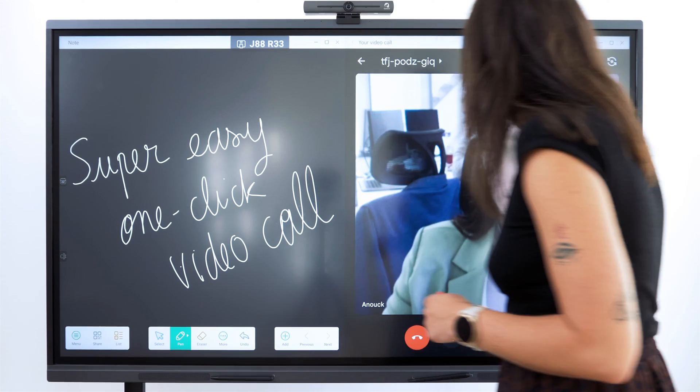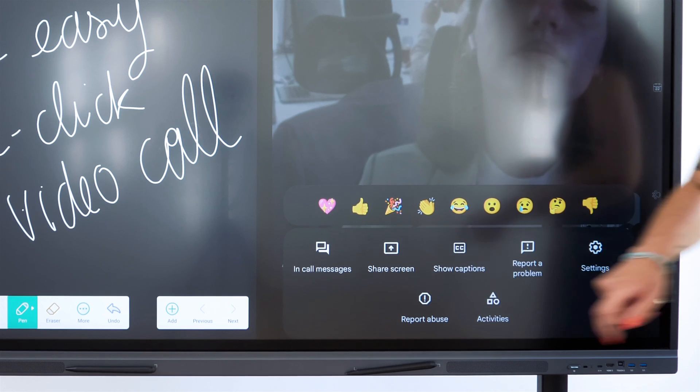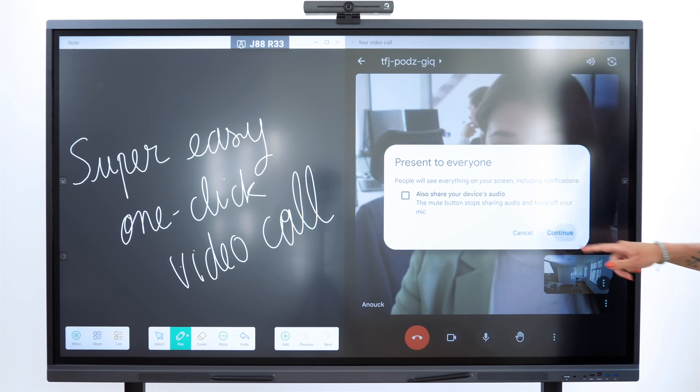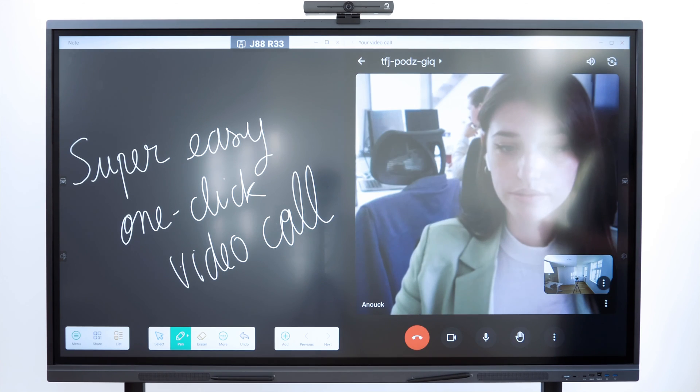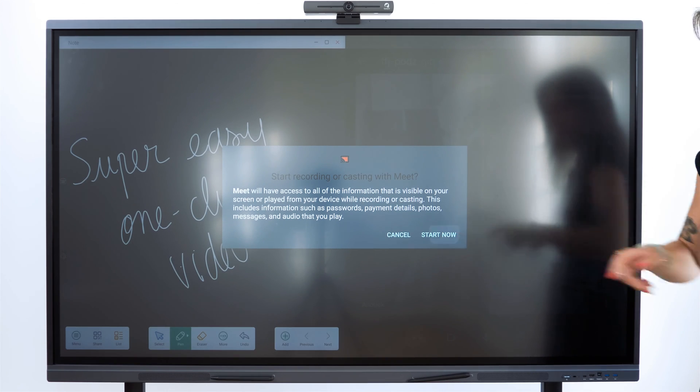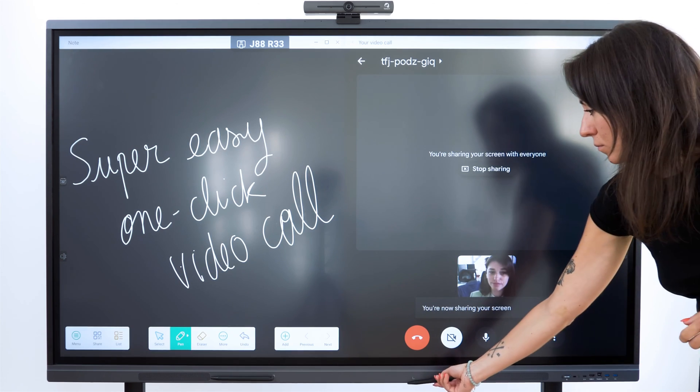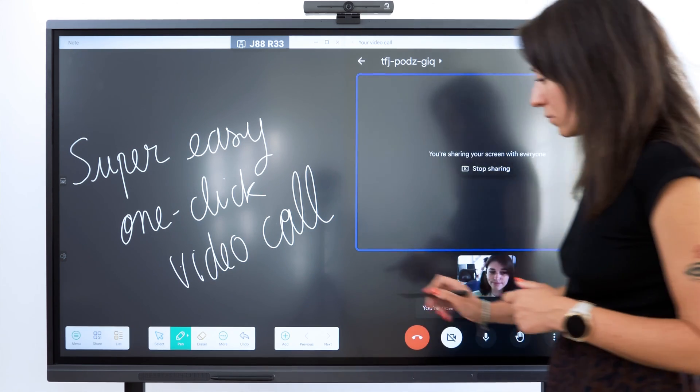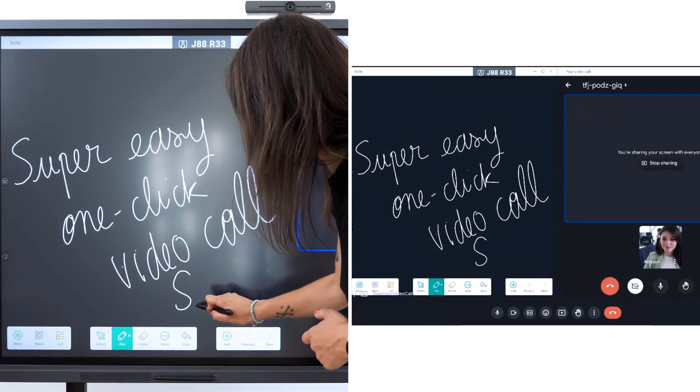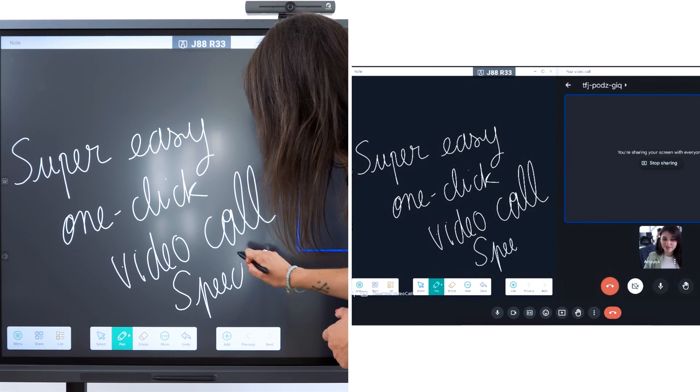Let's take the example of screen sharing with note. As in a classic video conference, you can share your screen. Take the opportunity to share your brainstorming on note with your remote interlocutors.